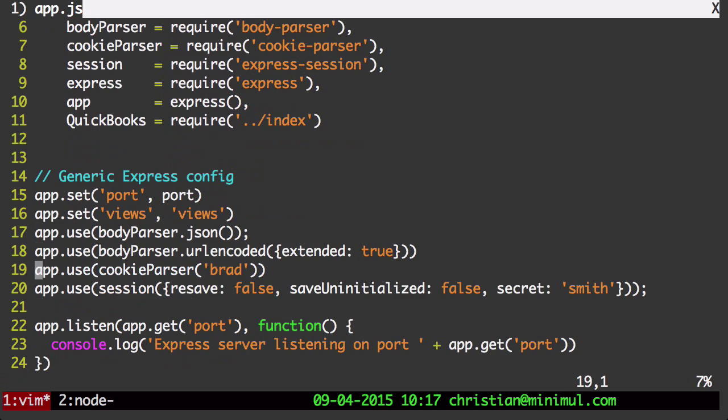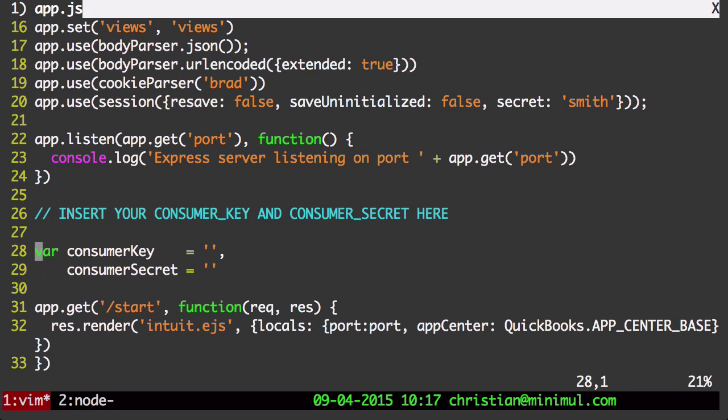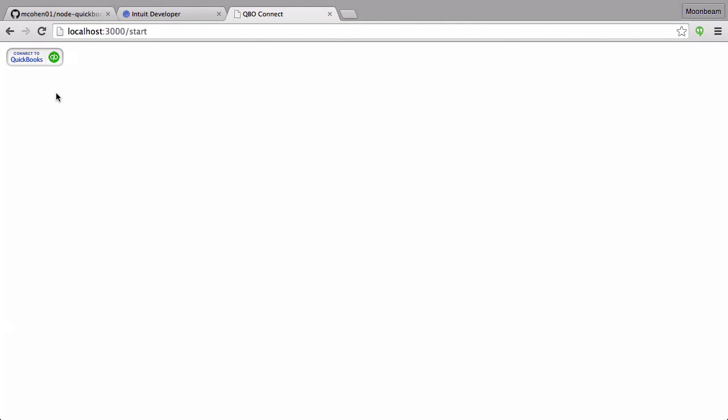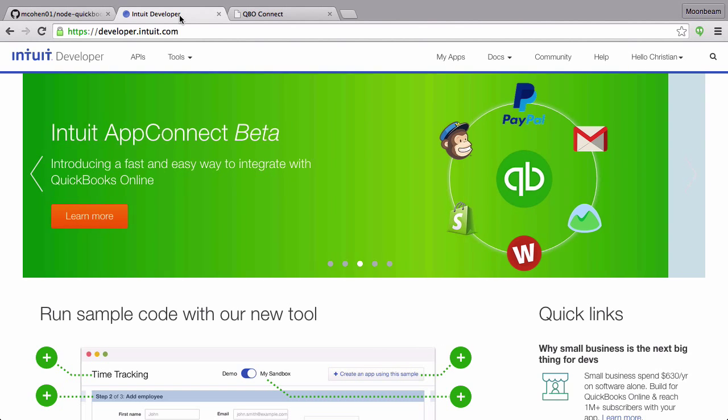I'm going to close this down. We need to put in a consumer key, a consumer secret to do the OAuth, three-legged OAuth.